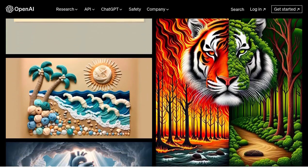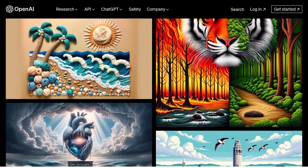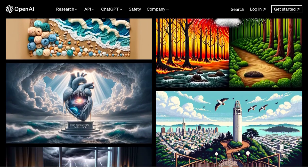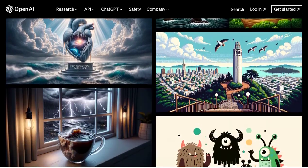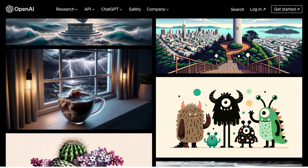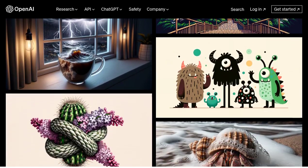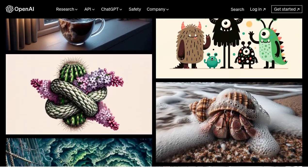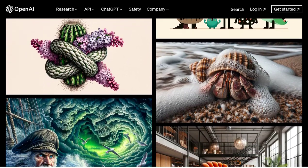And let's not forget about other text-to-image models like Midjourney and Stable Diffusion. These models have their own strengths and weaknesses, and it's fascinating to compare them to DALL-E. Each model brings something unique to the table, and it's up to you to decide which one suits your needs best.